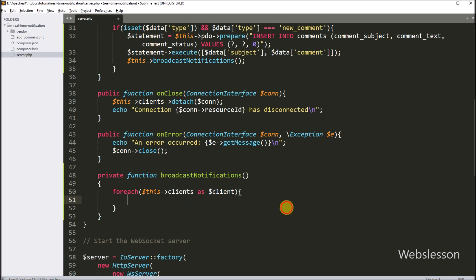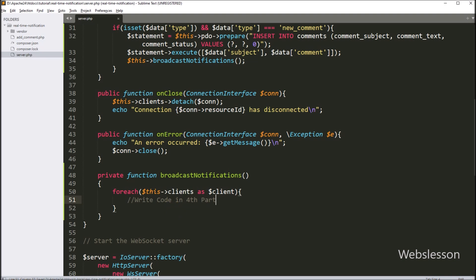Under this function, we will write code in 4 parts, which we will discuss in the next part. Now we have saved the file and told our server to save comments data.